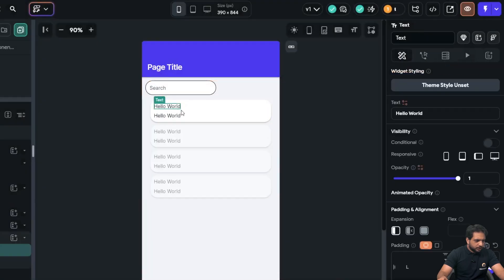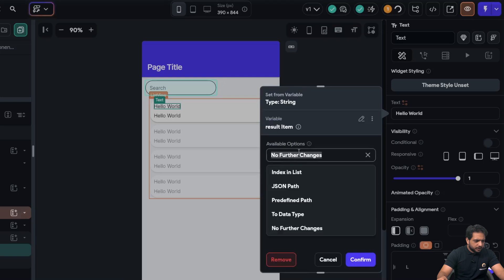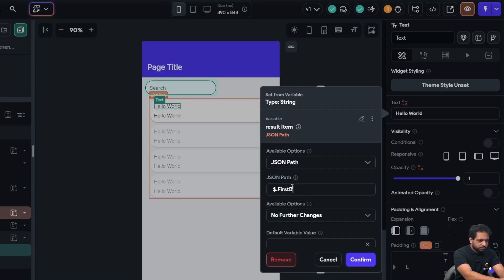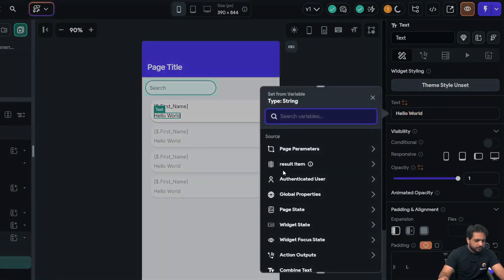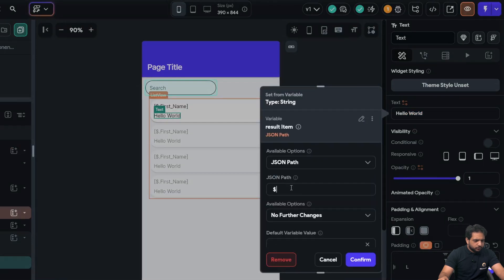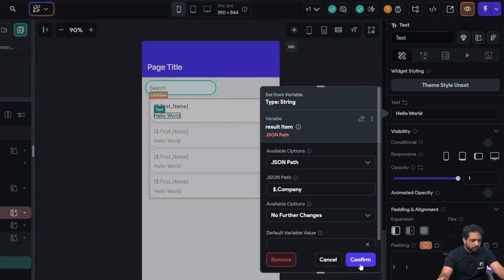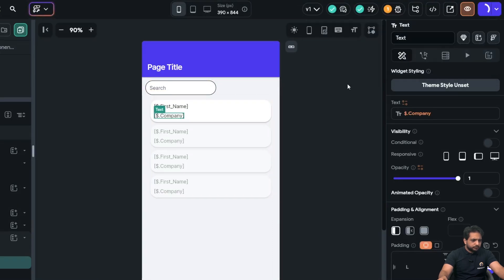Now, in my text, I will select JSON path, dot, first name, which is first underscore name, and second is our, whatever you want to display, I am displaying company, and confirm. So, now, I will just test my API call.